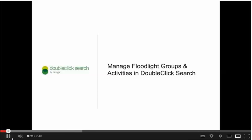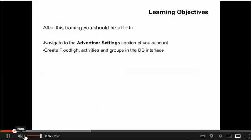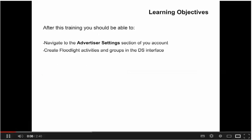Welcome to our video on Managing Floodlight Activities and Groups in DoubleClick Search. After watching this video, you should feel comfortable creating and editing floodlight groups and activities within the DS interface.